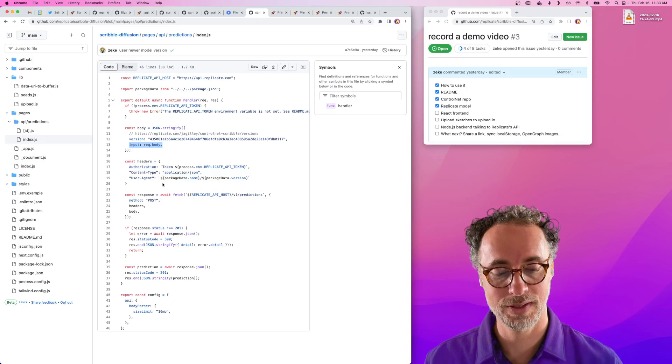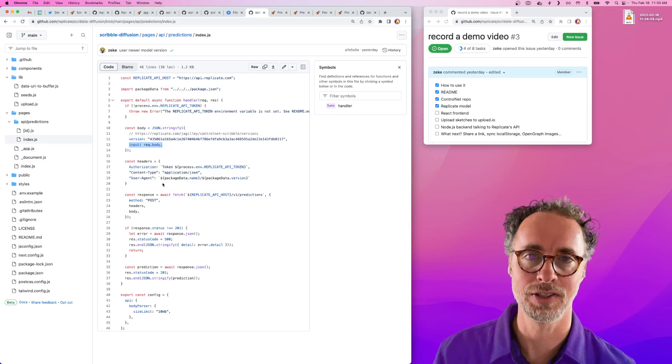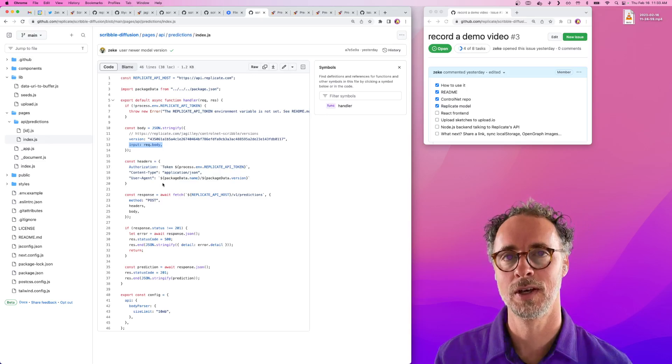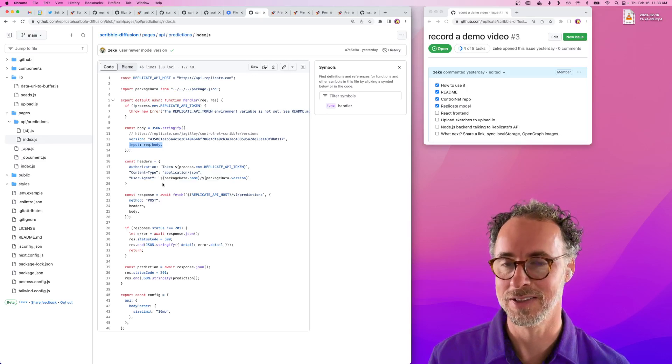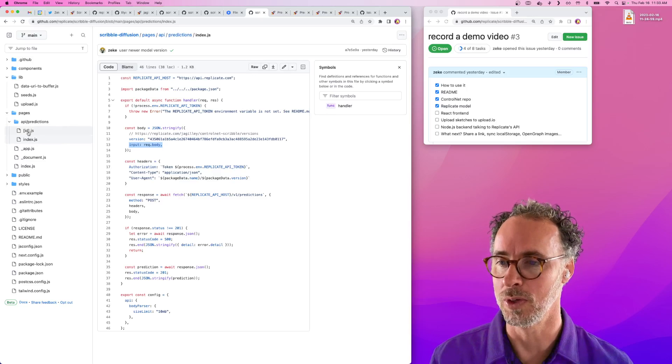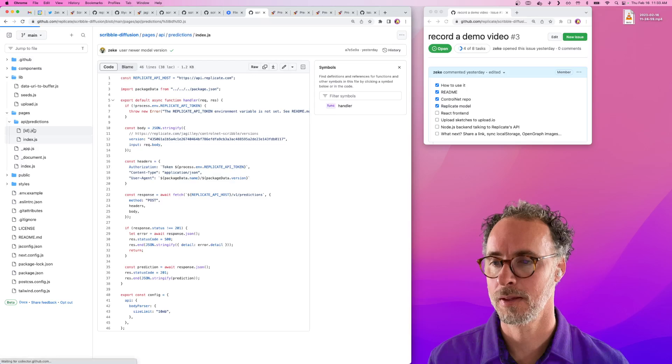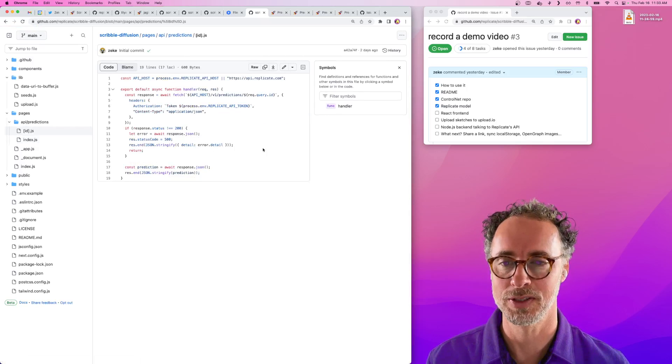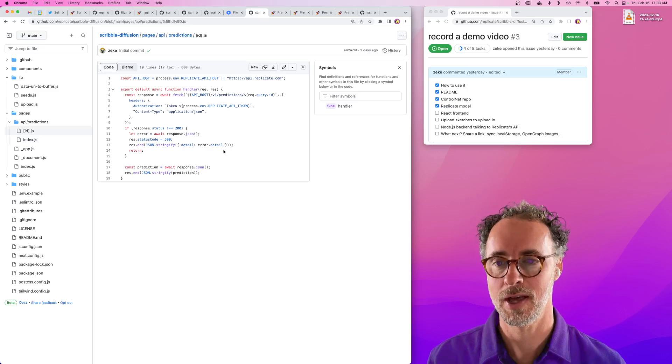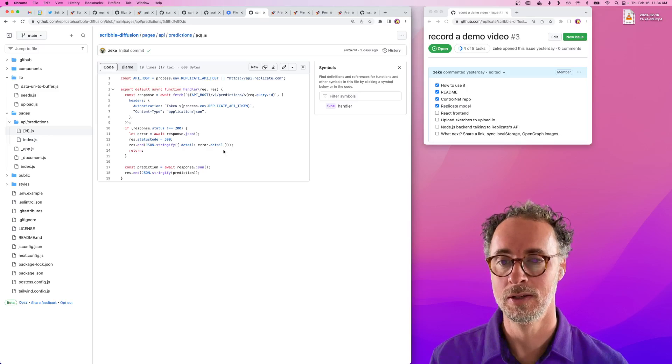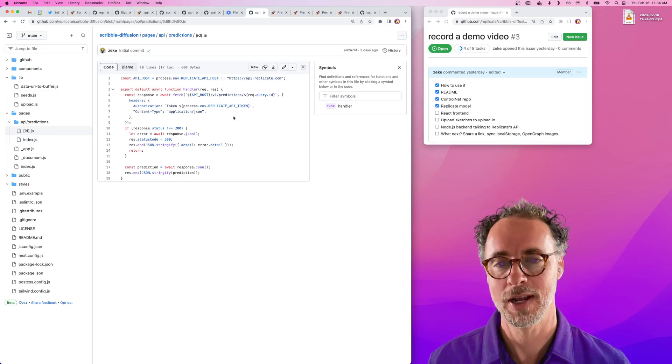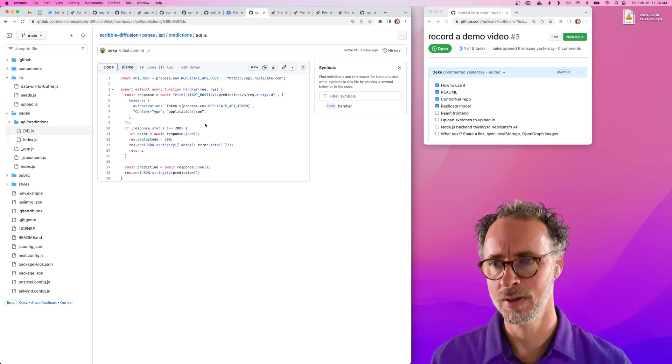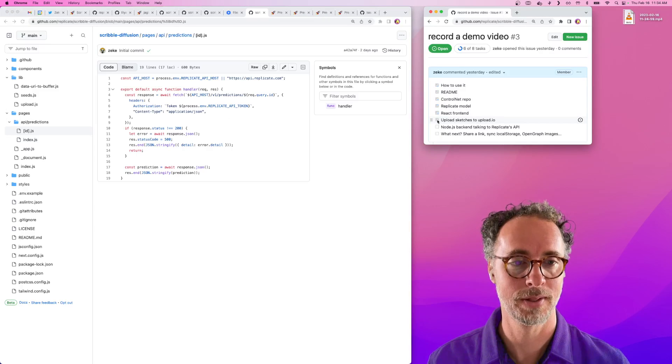The prediction doesn't complete simultaneously. It takes a little time for the model to run and actually generate the image. So the first response you get is just a JSON object saying your prediction was created, it's in a starting state. What we do is we actually have another API endpoint which can be used to poll for the status of the prediction. We have something on the React side that is running every half second or so to check on the status of the prediction to see if it's done. That's a little about how the front end and the back end work.